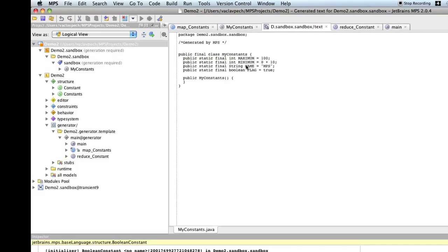And now, if we generate Java out of this. Now, notice the type is correct. The first two are integers. This one is string. And this one is boolean. So, we achieve what we wanted.